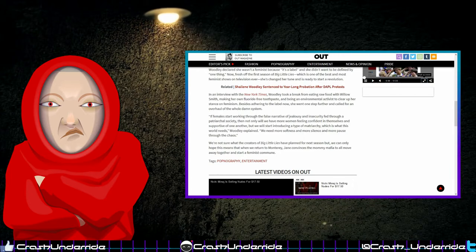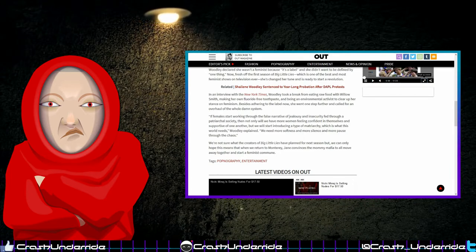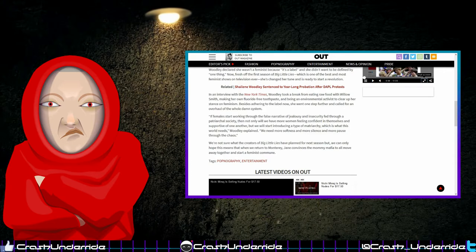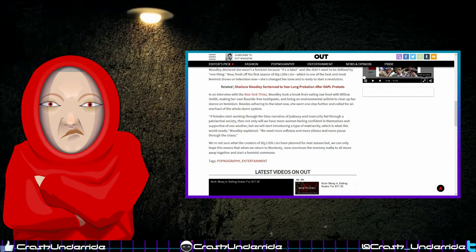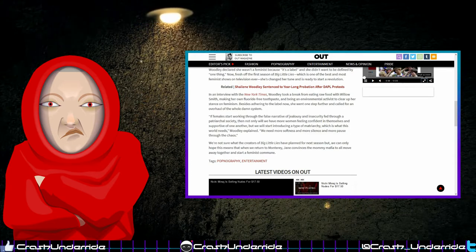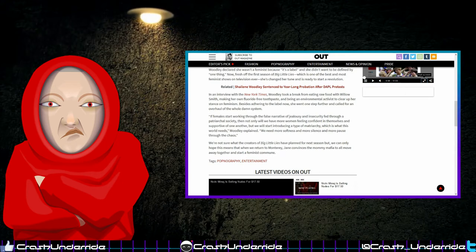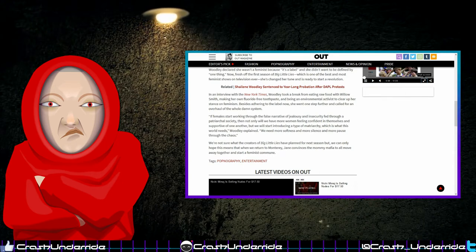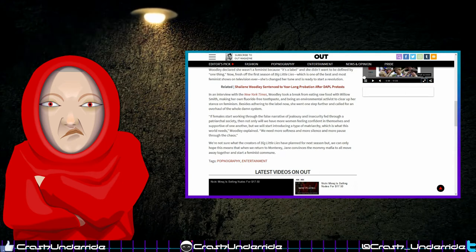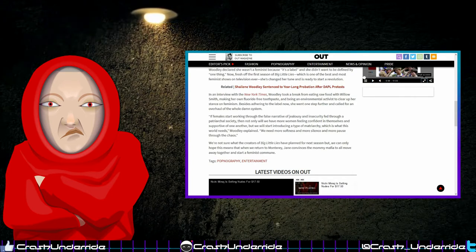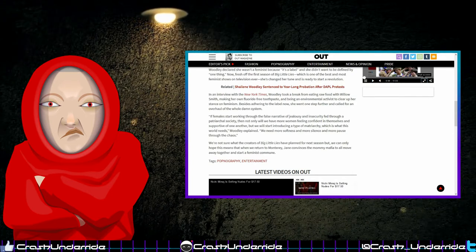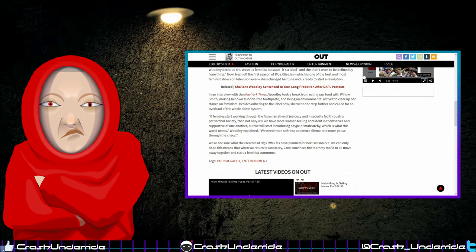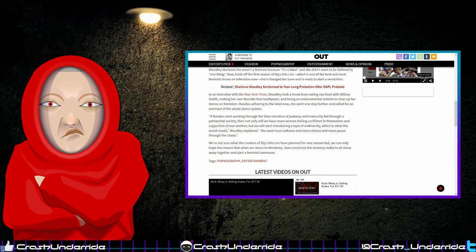If females start working through the false narrative of jealousy and insecurity fed through a patriarchal society, then not only will we have more women feeling confident in themselves and supportive of one another, but we will start introducing a type of matriarchy, which is what this world needs, Woodley explained. We need more softness, more silence, and more pause through the chaos.